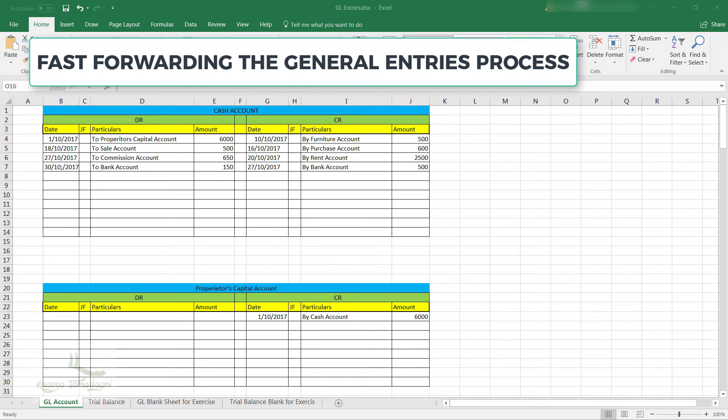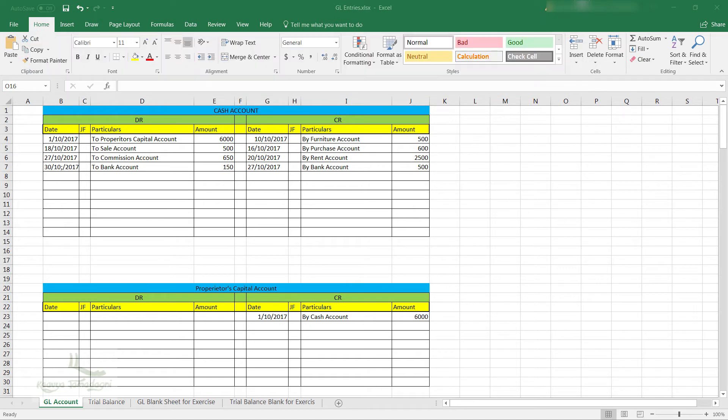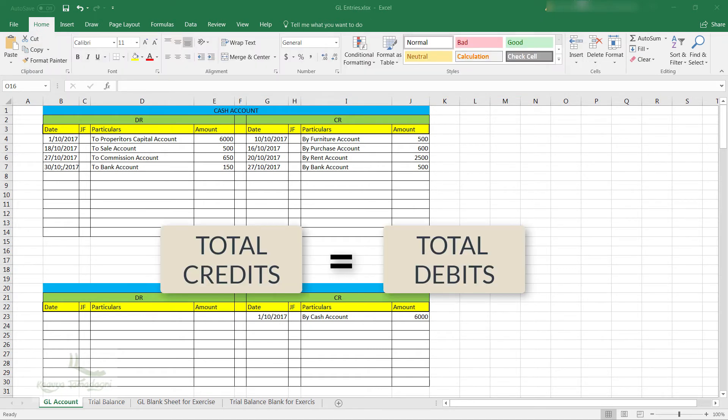Now we have seen all the entries for the month of October. But if we want to close the accounts for the month of October period and open the new period for November, then all the accounts should be balanced. That means the credits and the debits should be equal before closing. So let's see how we can do this.